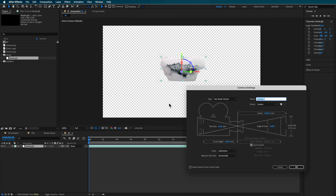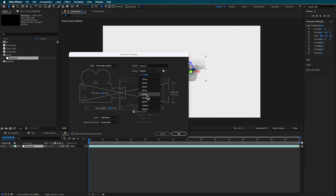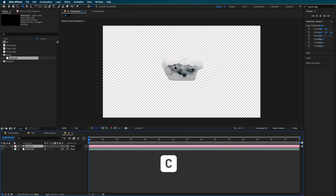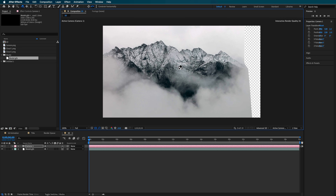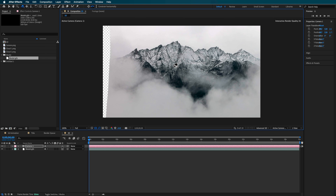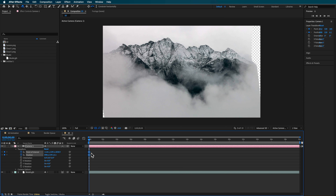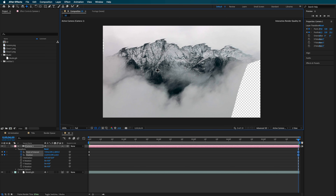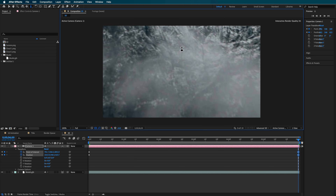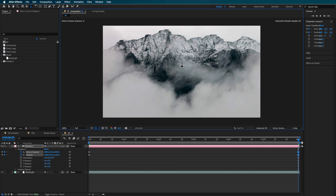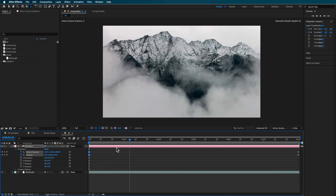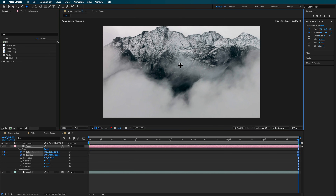Now we can go ahead and create a new camera. I'm going to set this to 35 millimeter and hit okay. If I cycle through my different camera tools I can now zoom into my composition and you can see that you kind of have this 3D effect going on. I'm just going to create some keyframes to animate my camera — you may need to adjust your camera to zoom in a little bit, and if you're getting jagged edges you can also adjust your camera down to get more of that perspective.